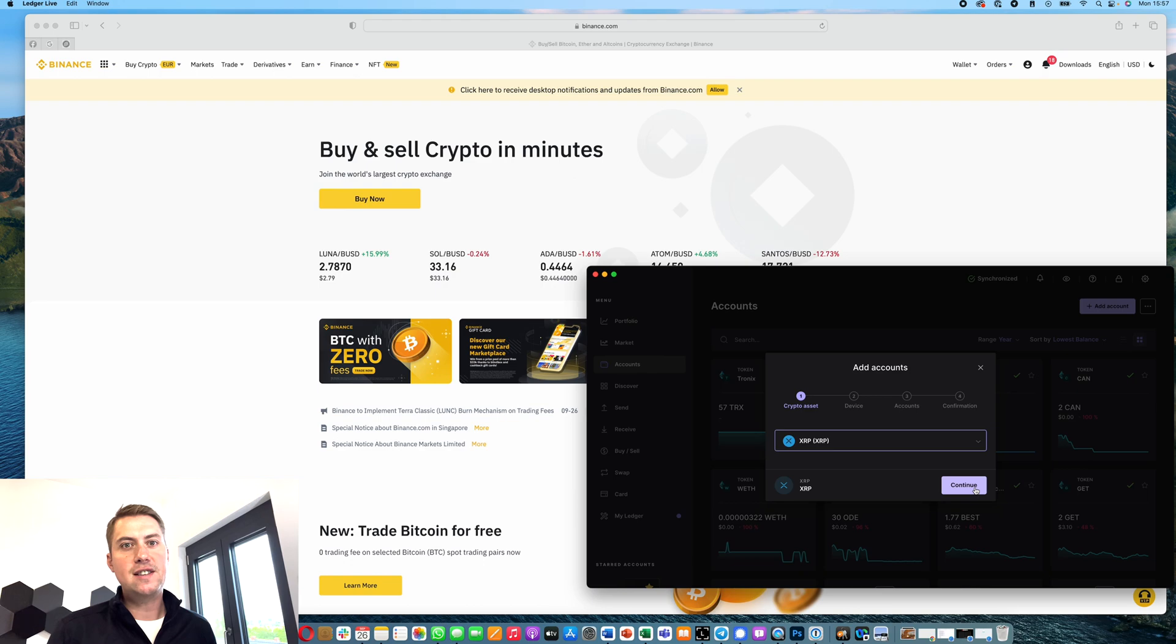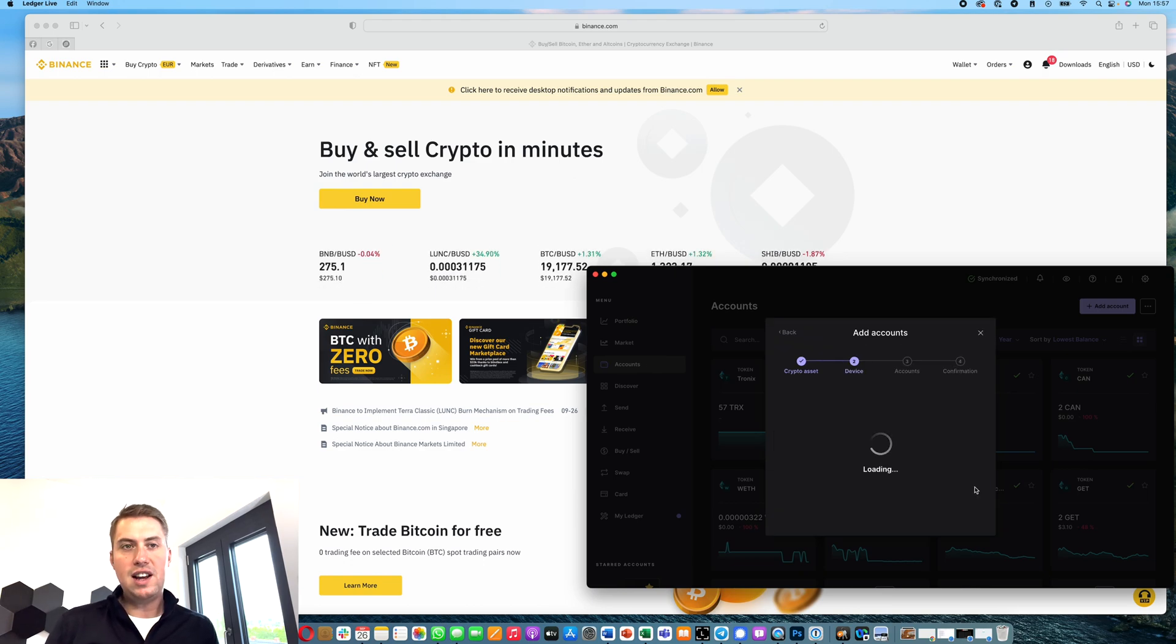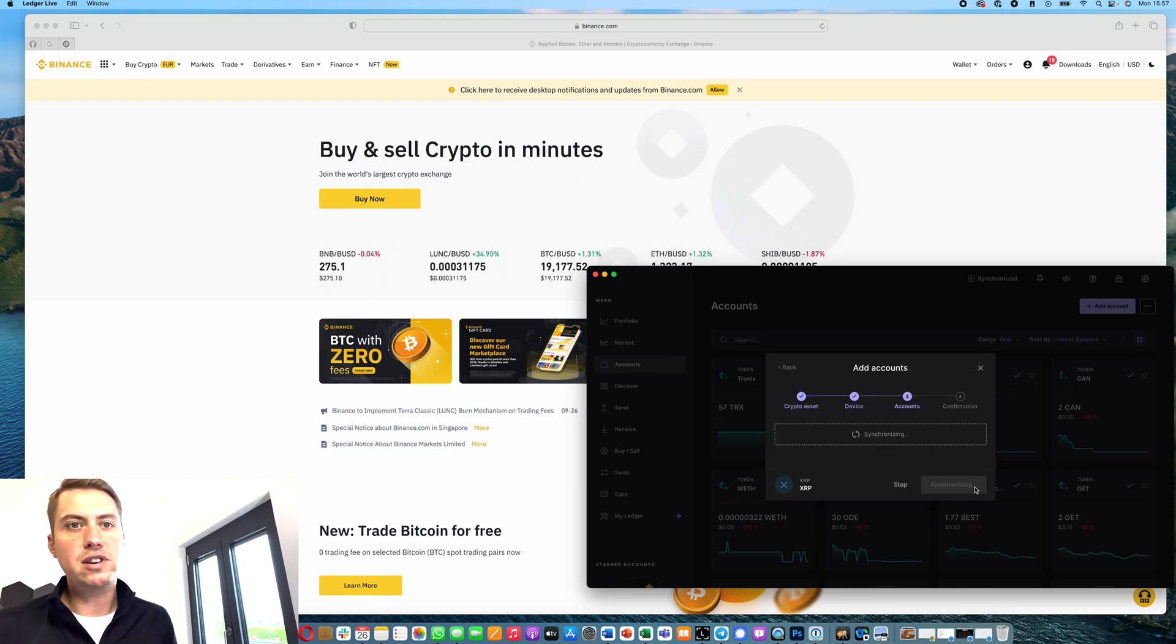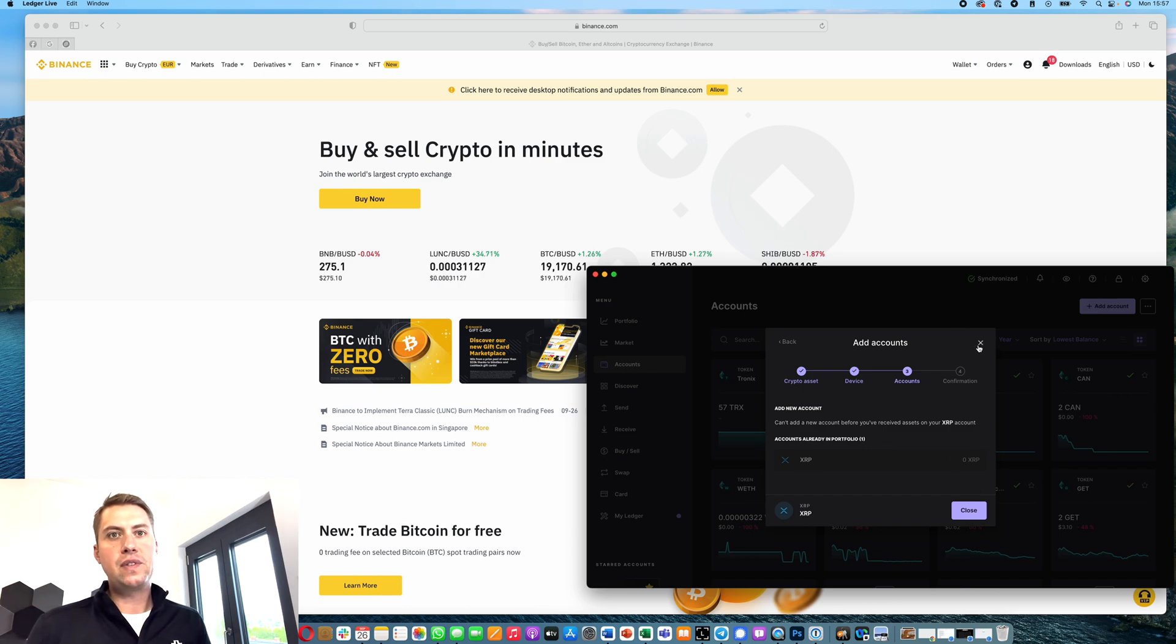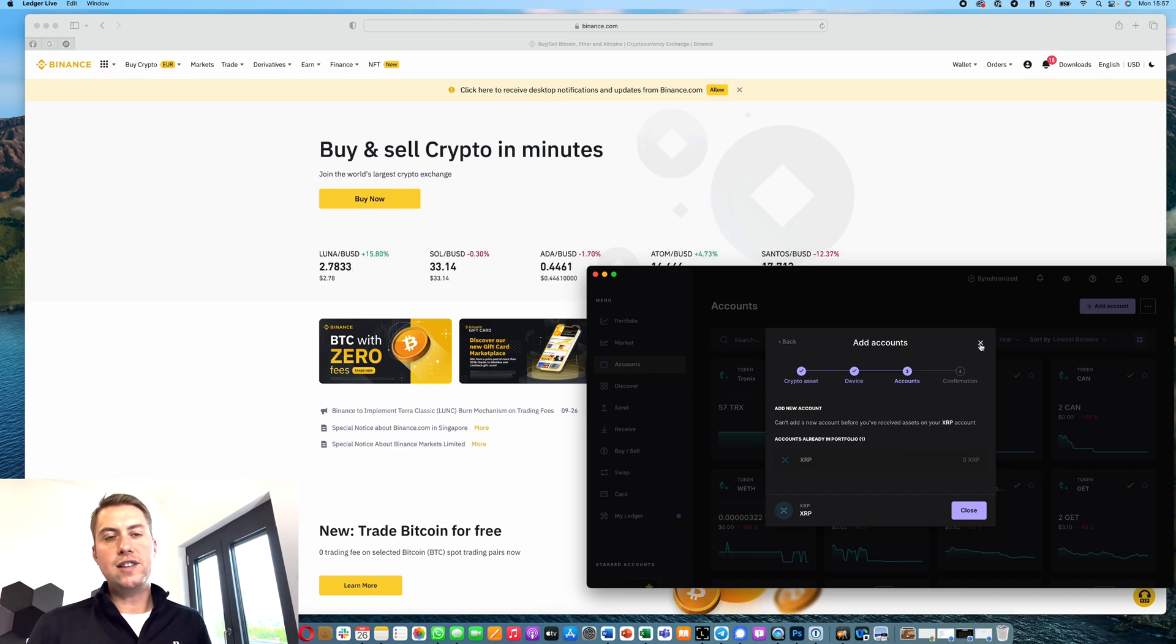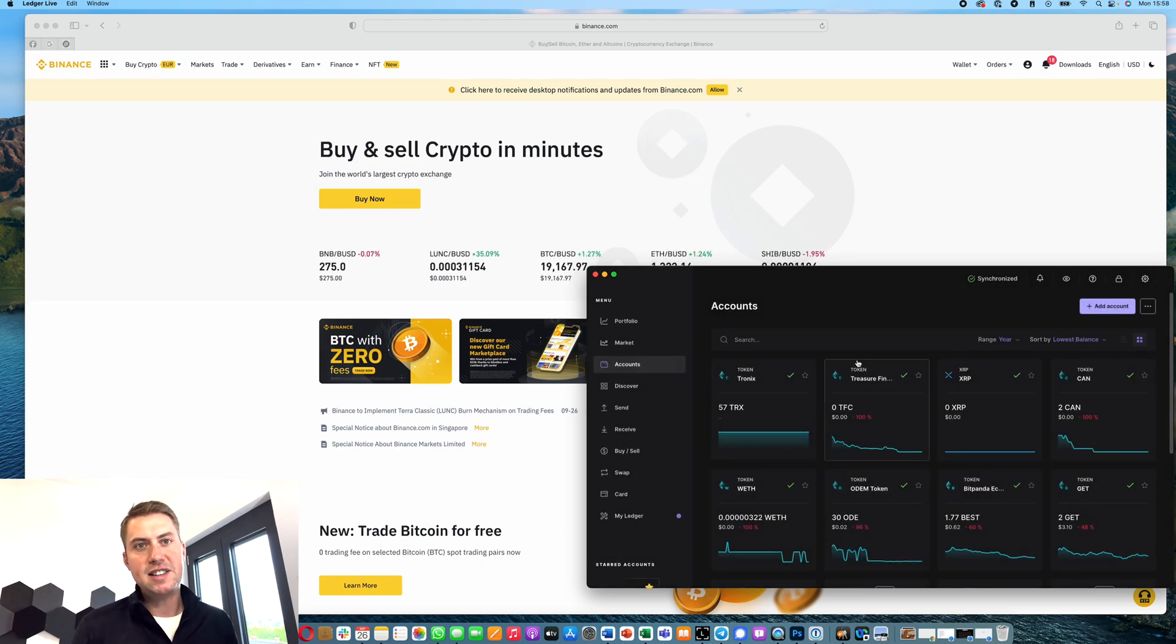We just click continue, then you need to approve that on your device and click continue. I already have one, that's why I get a message here.